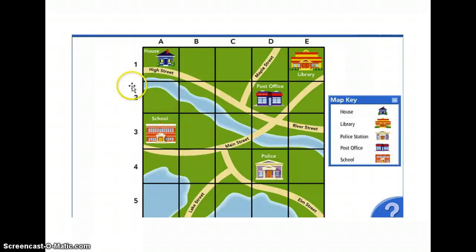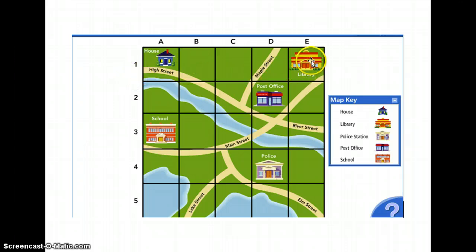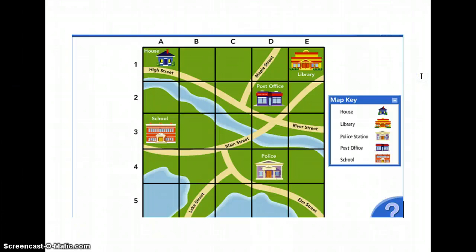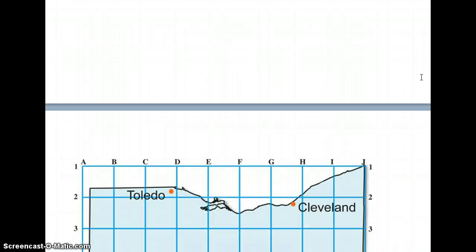Likewise, if someone were to tell us the library is in 1E, we would know to go to row 1 and column E and find the library. This gridding system is used in a variety of maps.